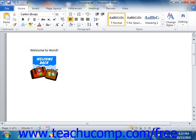This view allows you to see the document in the manner in which it will appear when printed. This view shows margins, page breaks, and header and footer information.